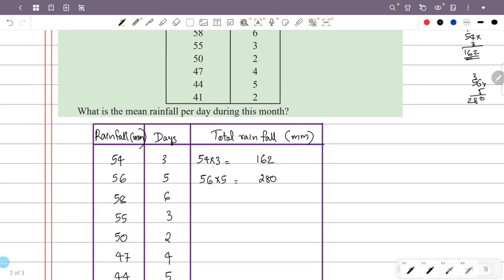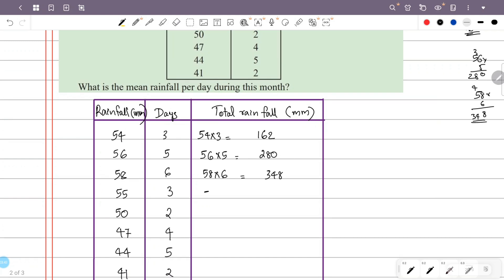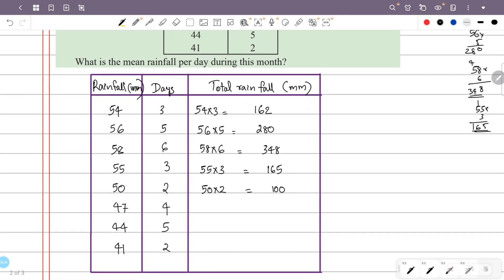Calculating rainfall × days: 54 × 3 = 162. 58 × 6 = 348. 55 × 3 = 165. 50 × 2 = 100. 47 × 4 = 188.